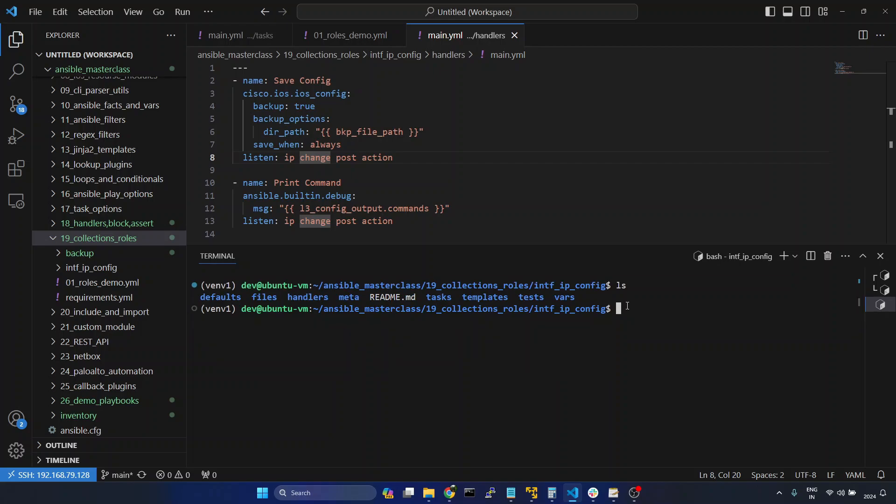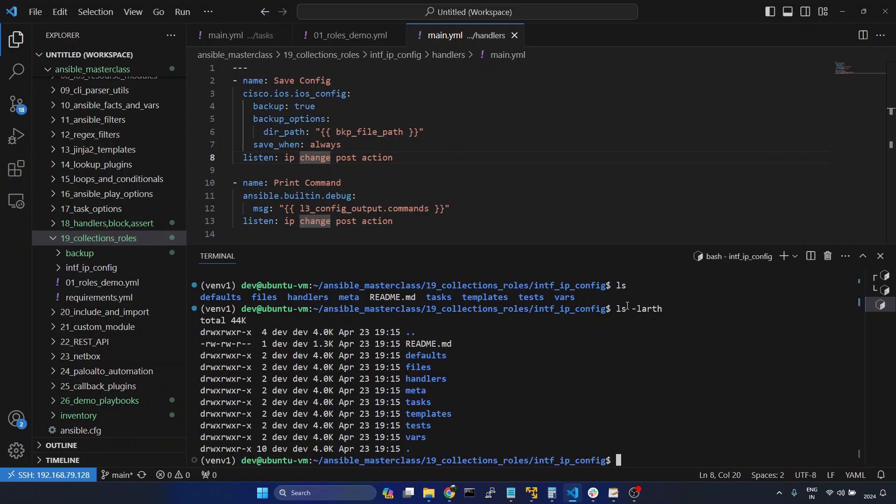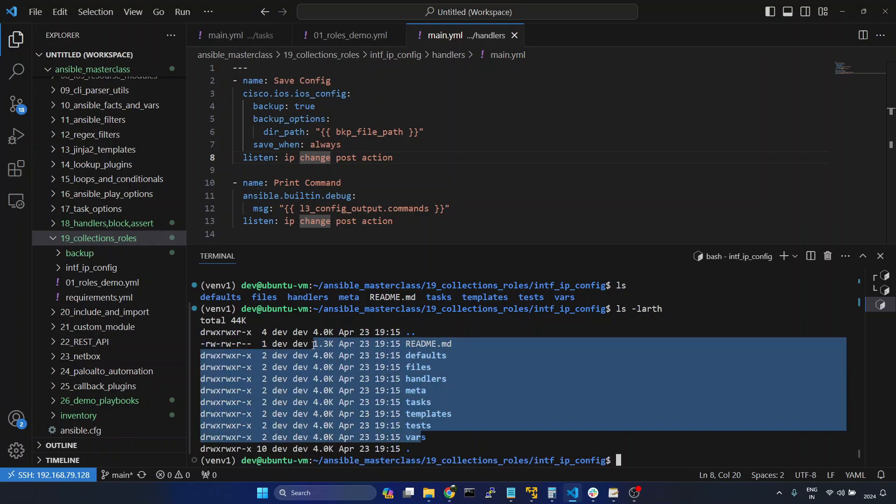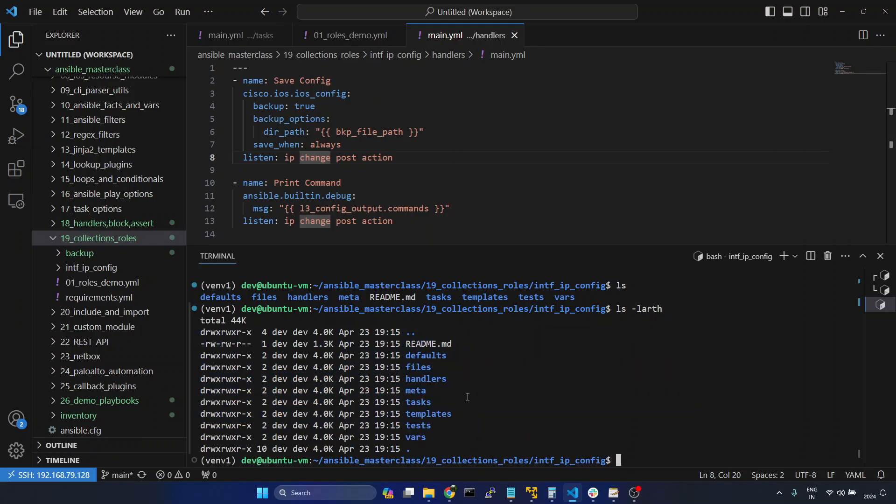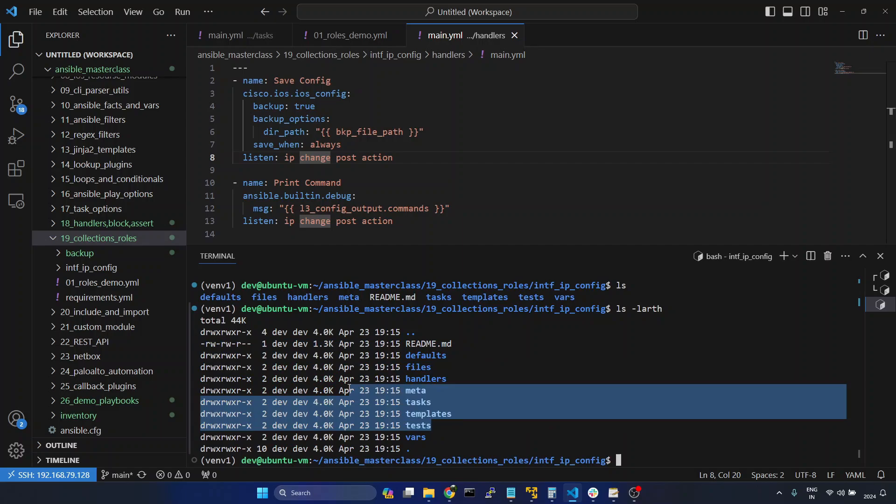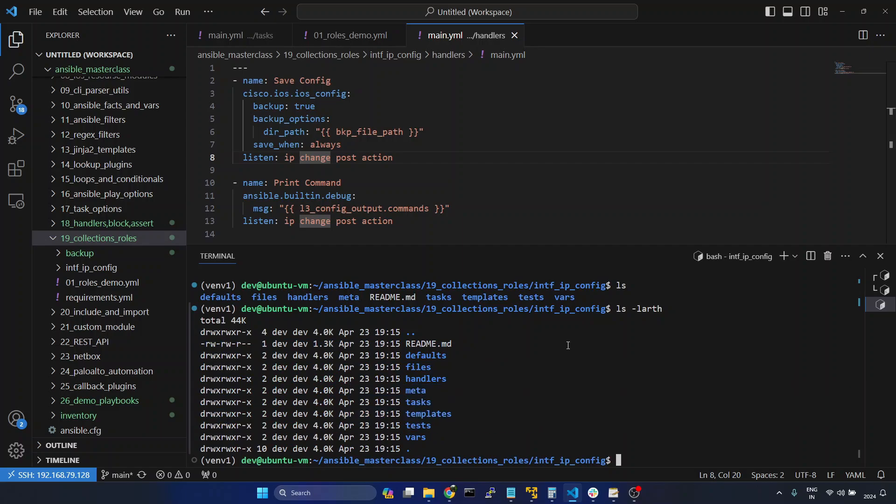Here if you want to see all the hidden files, we can give ls -larth. Currently we don't have any hidden files. What I will do, I will initialize git here.